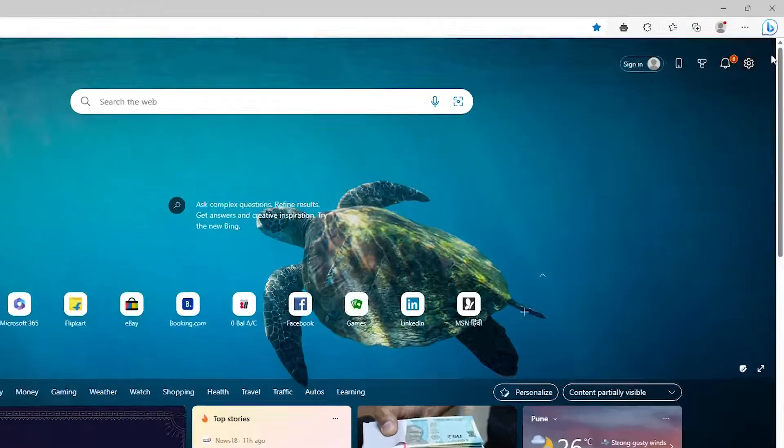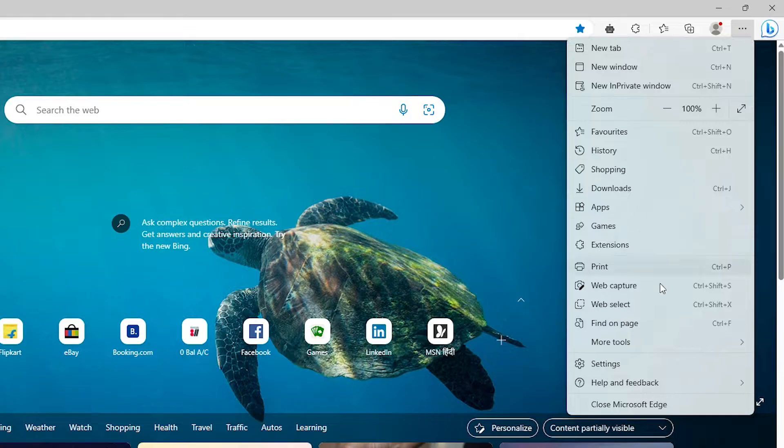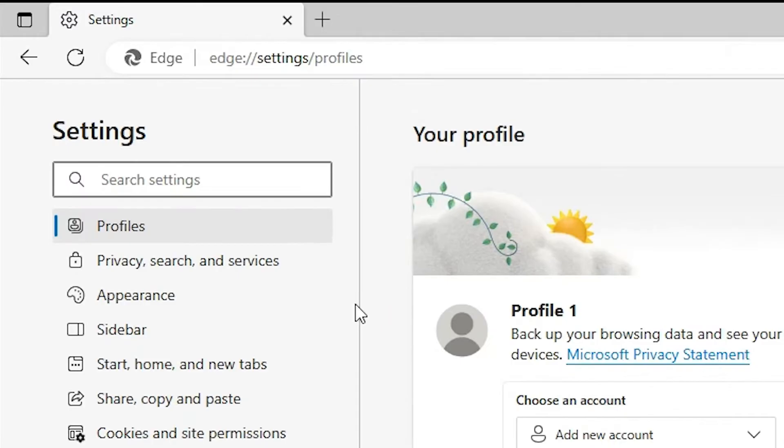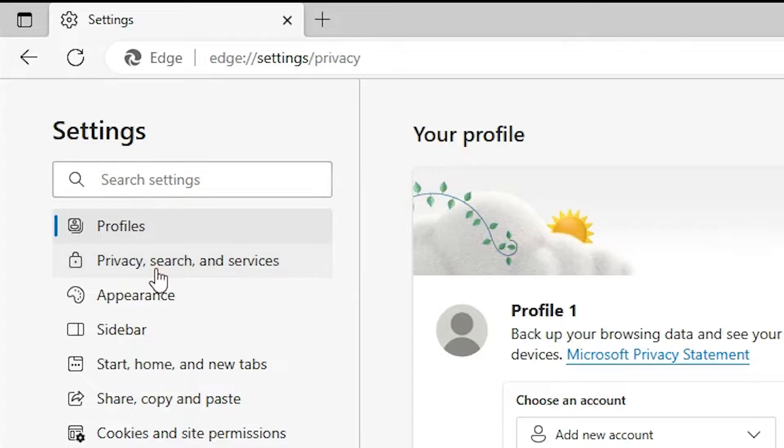Just go to the top. Here we find three dots. Just click on these three dots. Here we find Settings. Just click on the Settings. In Settings we find Privacy and Privacy Search and Services. Just click at here.